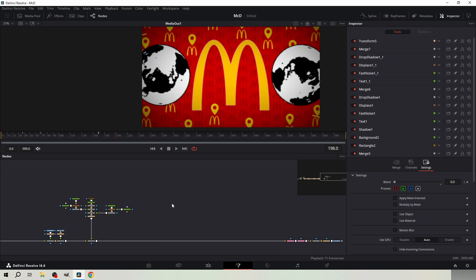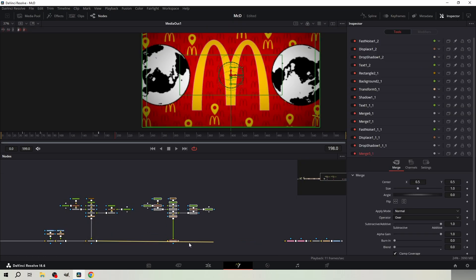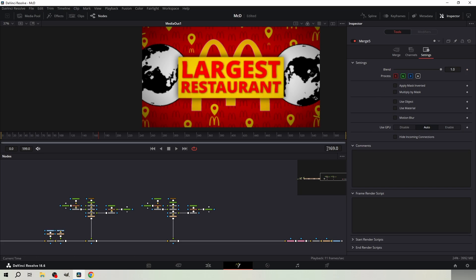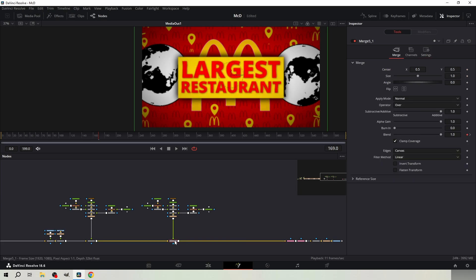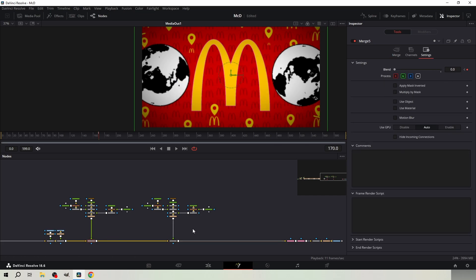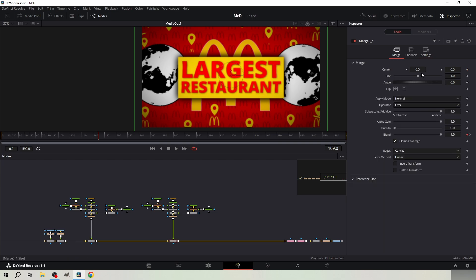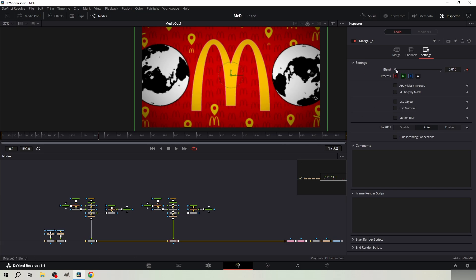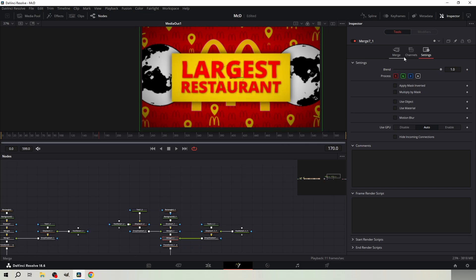Next, copy paste the yellow rectangle node tree once. Go to frame 169 and keyframe the blend from the merge node of the first yellow rectangle node tree. Go one frame forward and set it to 0. From the copy-pasted node tree, keyframe the blend at frame 169 and set it to 0. Go one frame forward and set it to 1. Set the blend to 0 from the middle merge node.